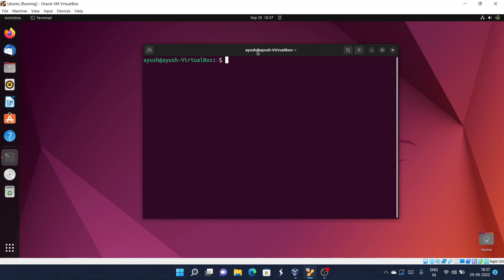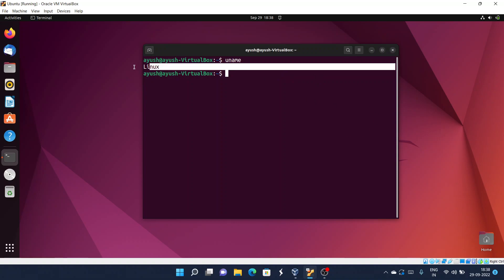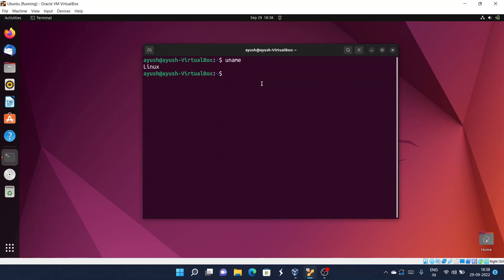Let's start with the implementation. If you run uname without any option, you will just get the kernel name. As you can see, it shows 'Linux' — because Ubuntu is based on the Linux kernel, as we saw in the installation video.